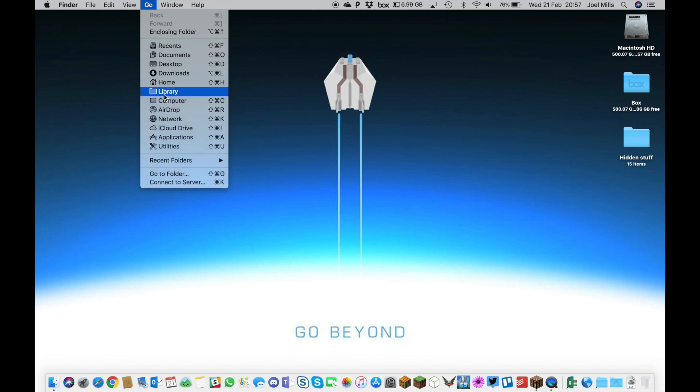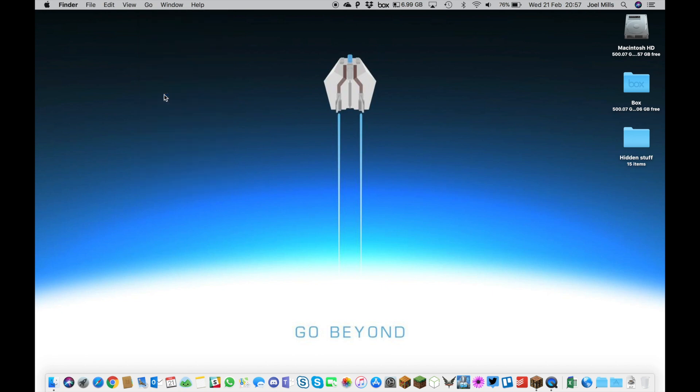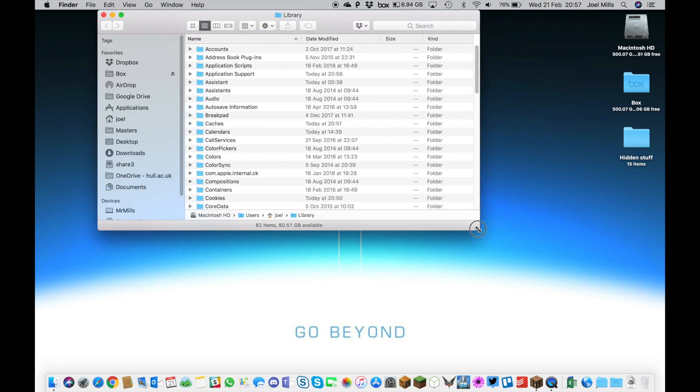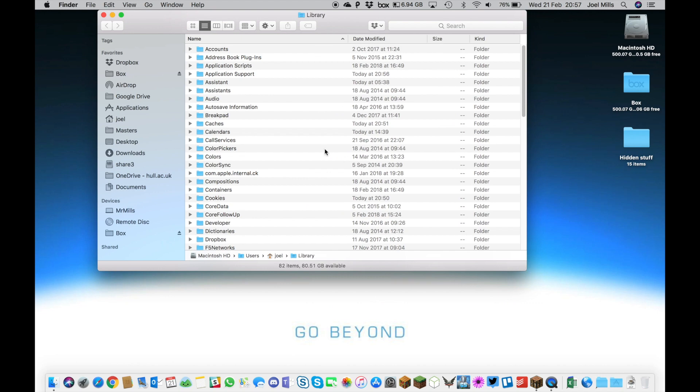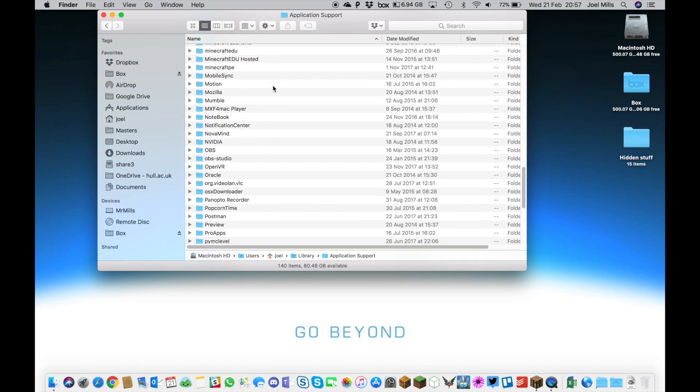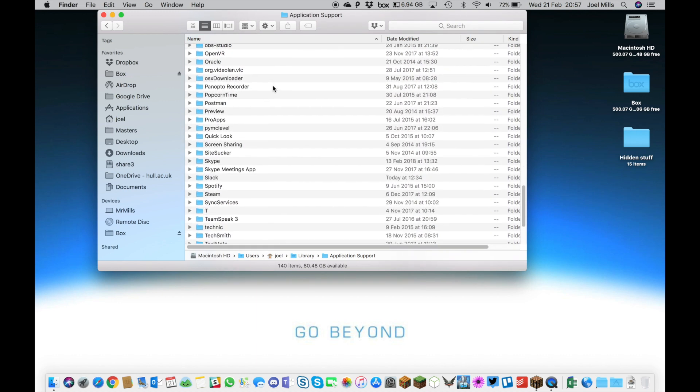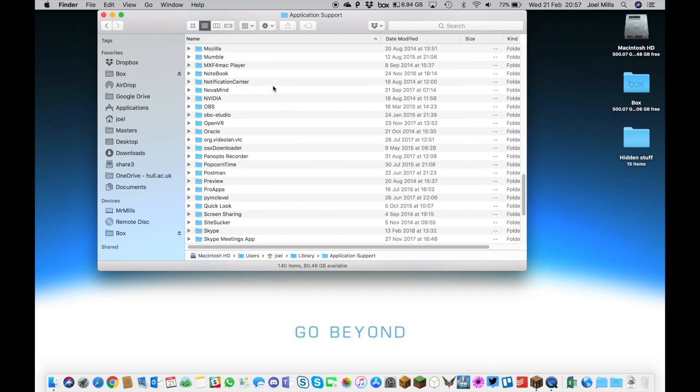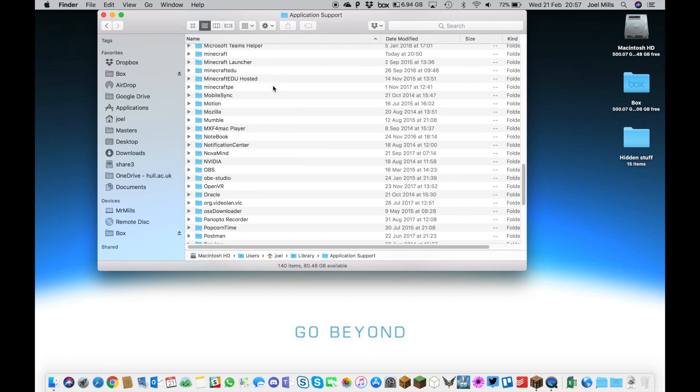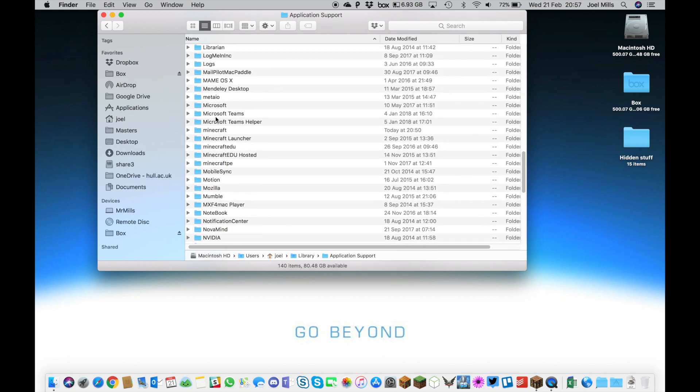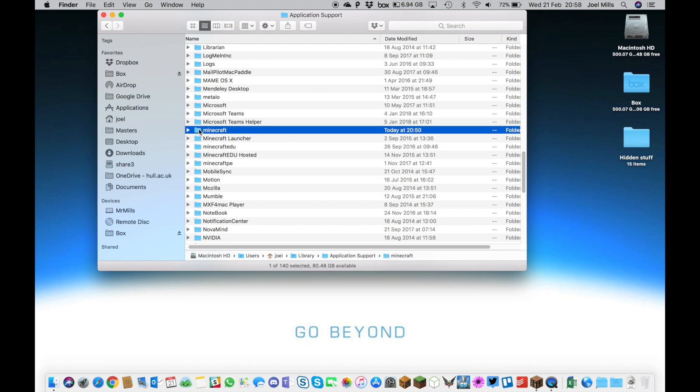Scroll down to the hidden library folder and click to open your library. Then go into a folder called Application Support. In Application Support, you'll see a whole range of different files and folders, and you'll see several files and folders around Minecraft.